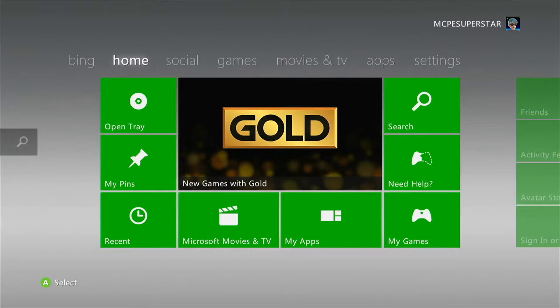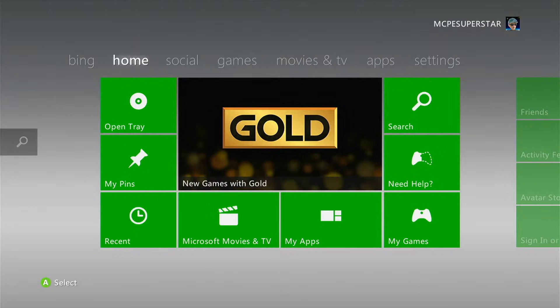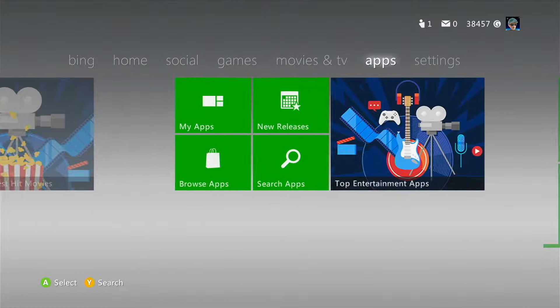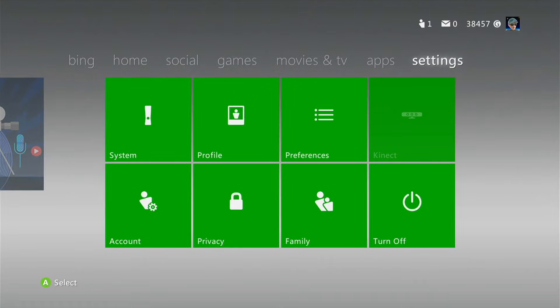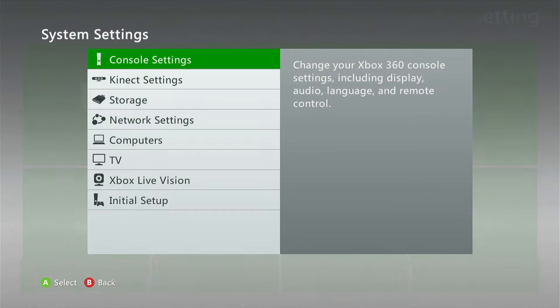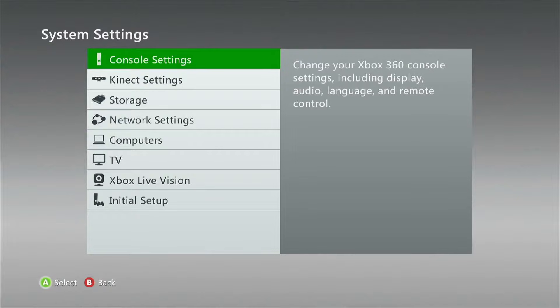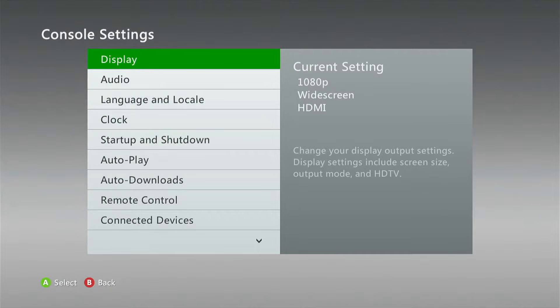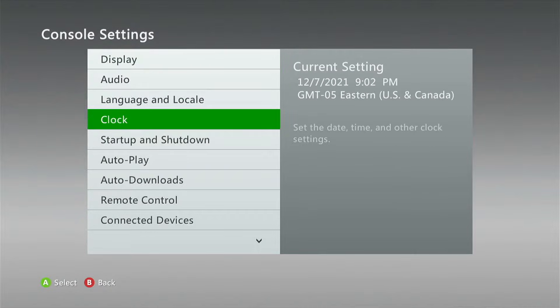Jumping right into the tutorial here, the first thing you're going to want to do is hop on your Xbox 360 and go over to the settings tab. Then go down to system, go to console settings, and then go down to autoplay.